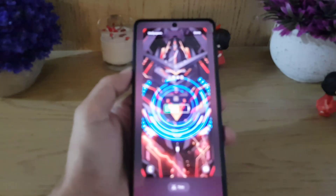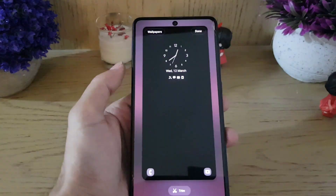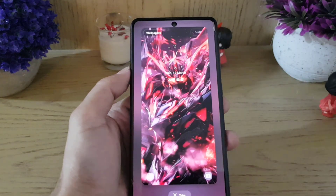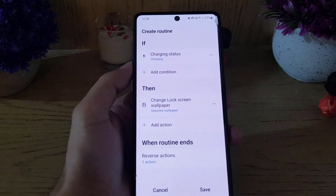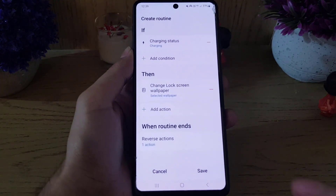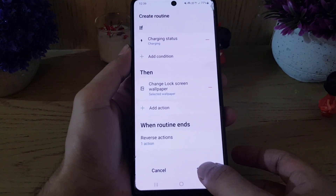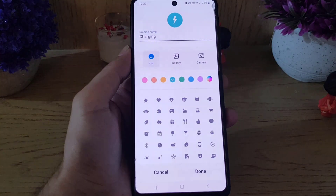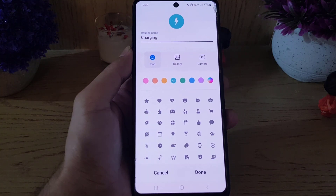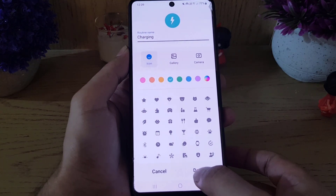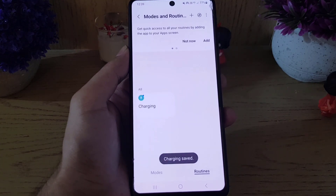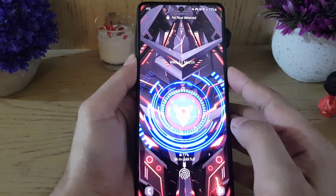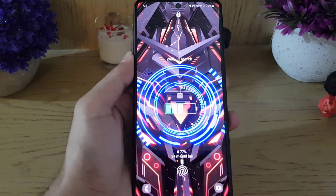As you can see, the trimming of the video is completed. All you need to do is tap on Done, and then tap on the Save option. You can change the name of the routine if you want to, and then tap Done.